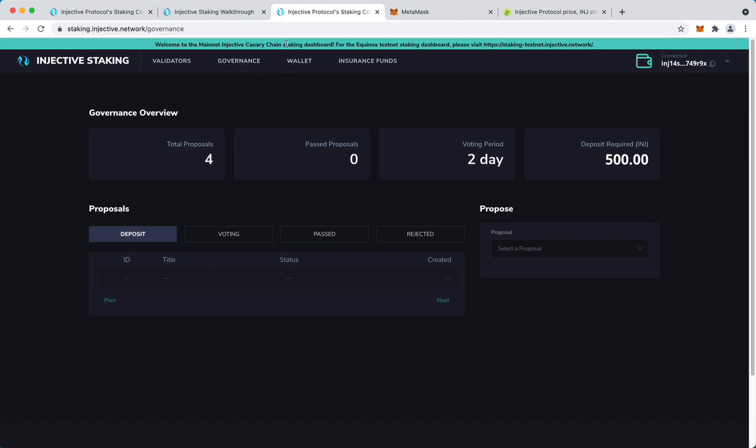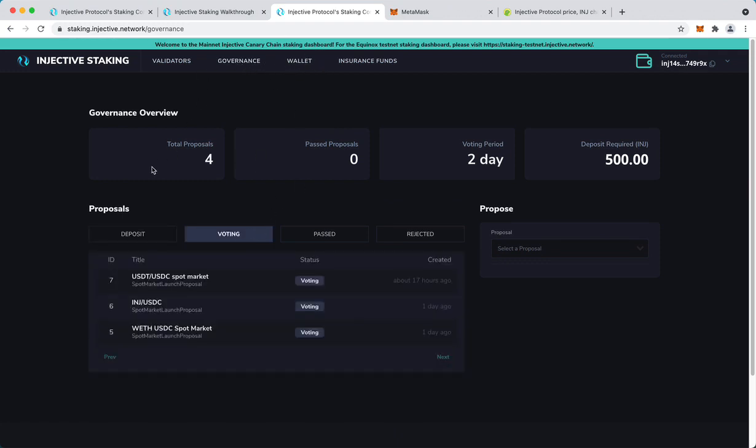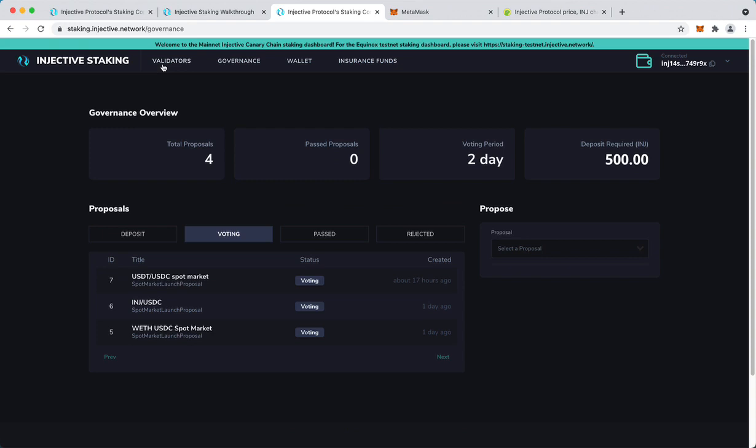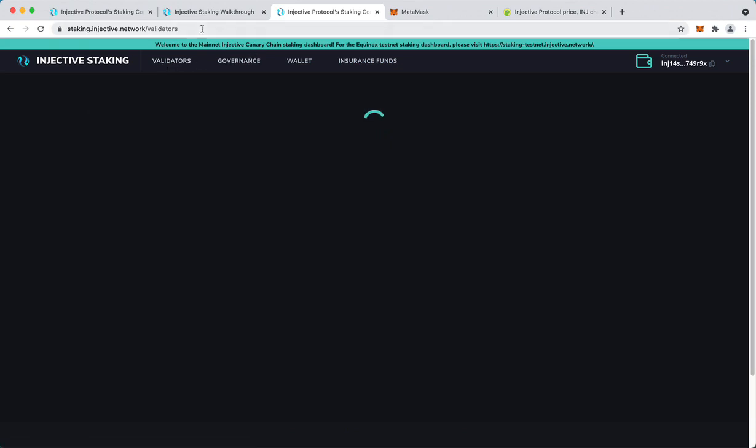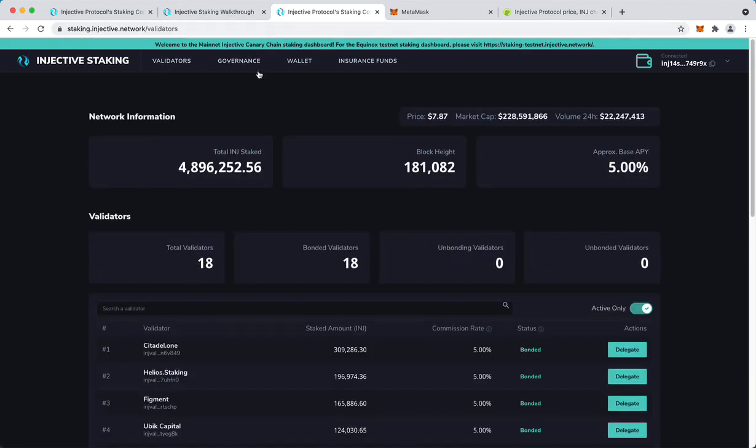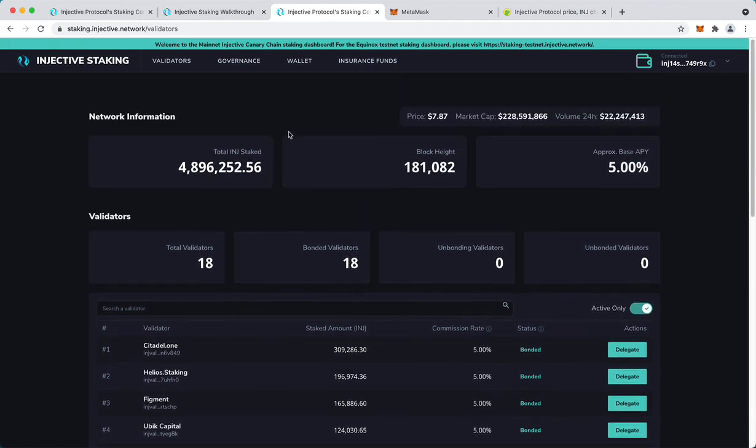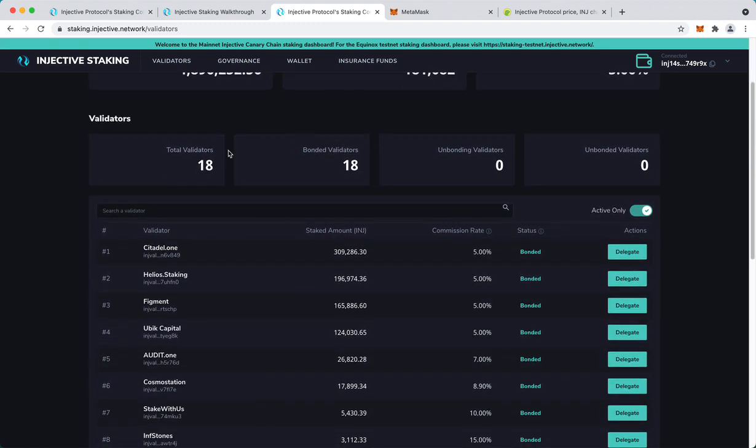And once you've staked you can participate in governance. That would be another video I think, but what you can do once you've staked is vote on proposed markets. I think that's it. Thanks for watching. I hope you have a good experience staking on mainnet. Bye bye.